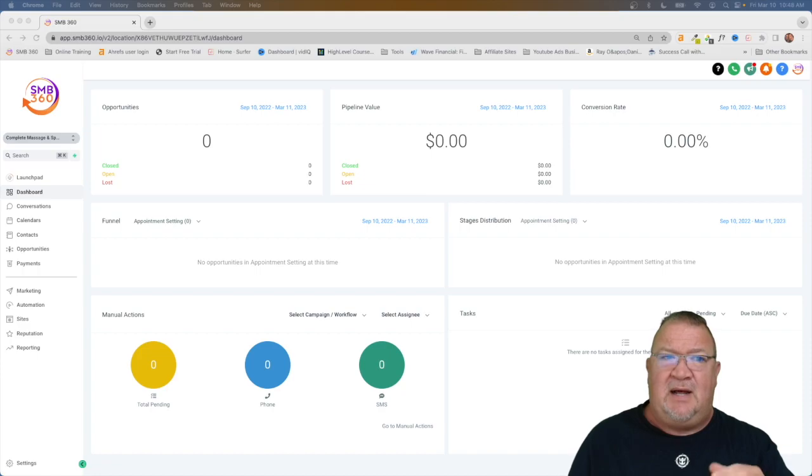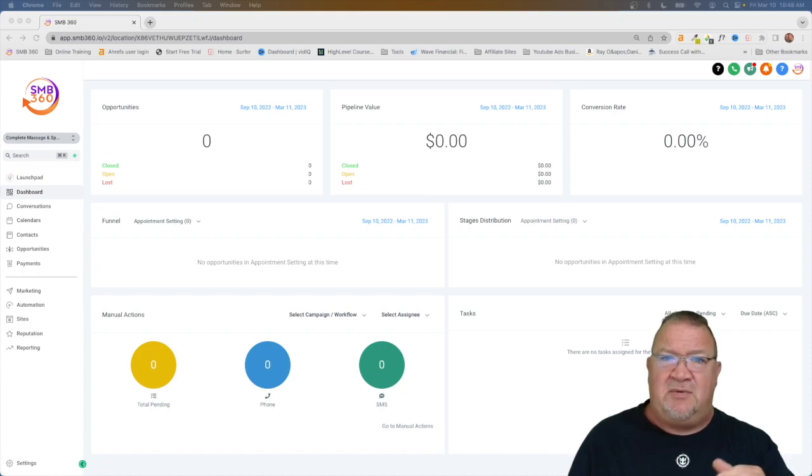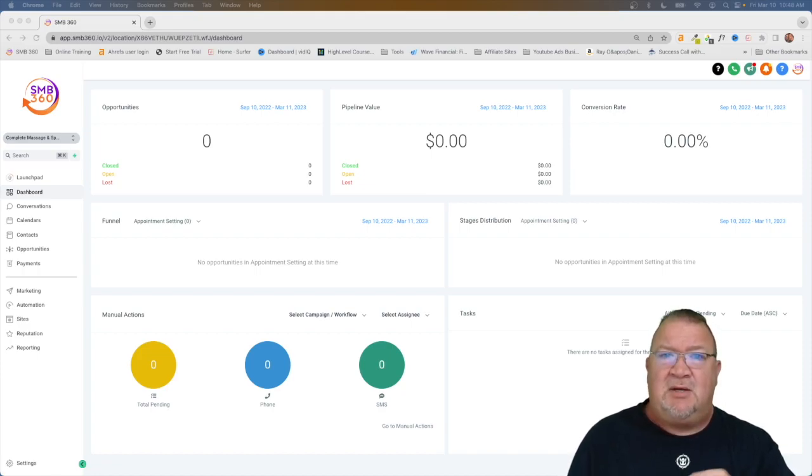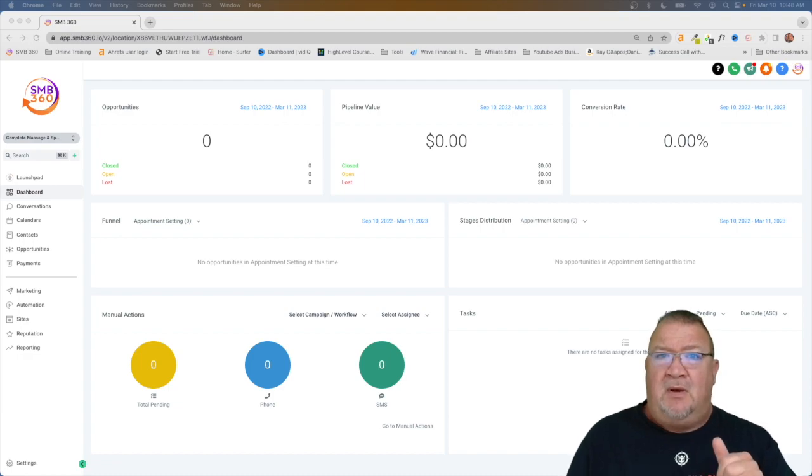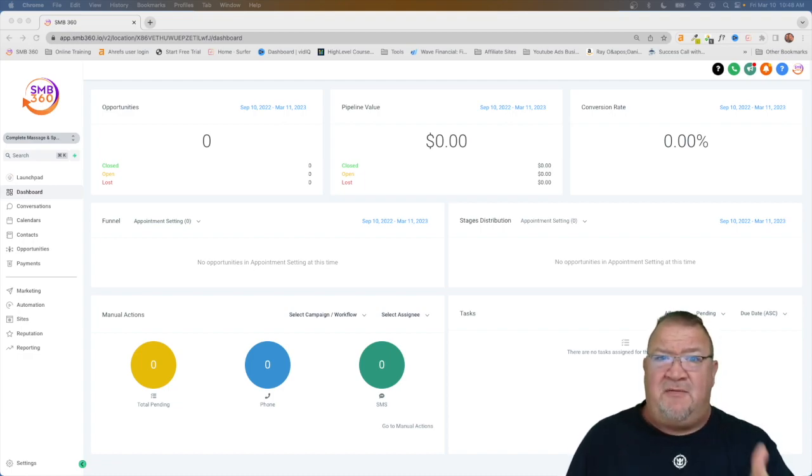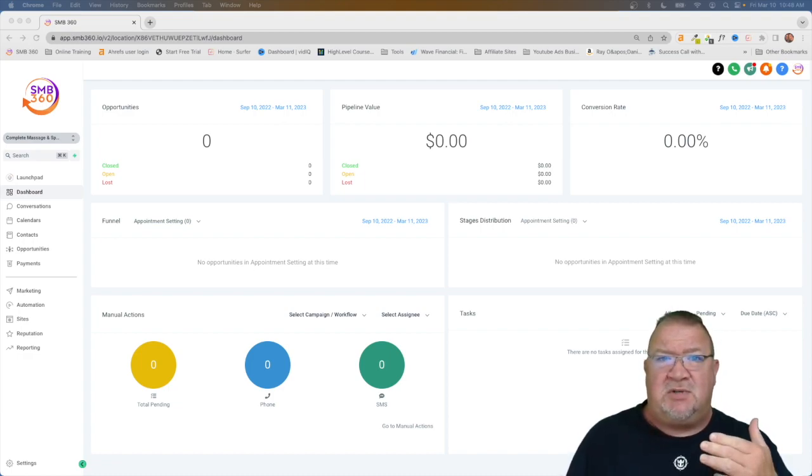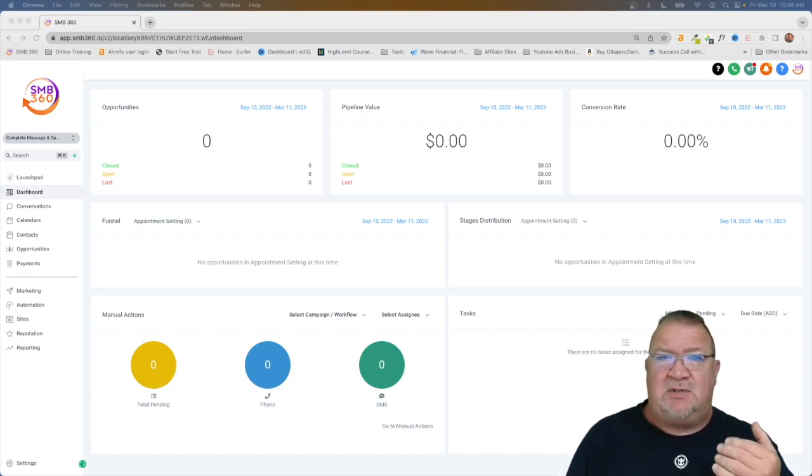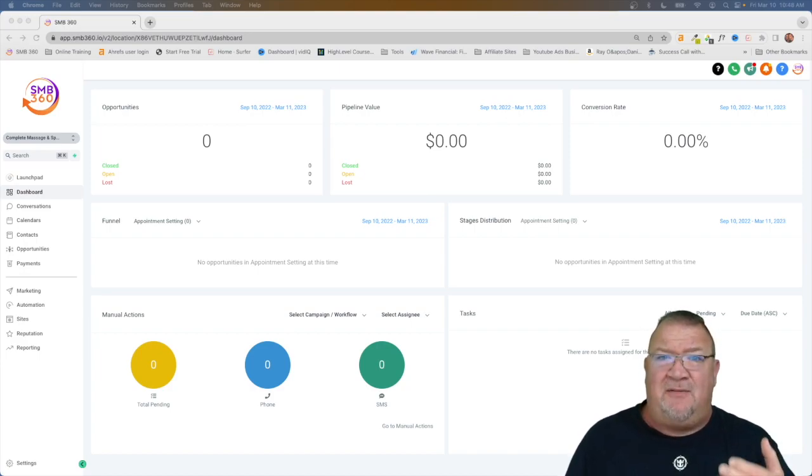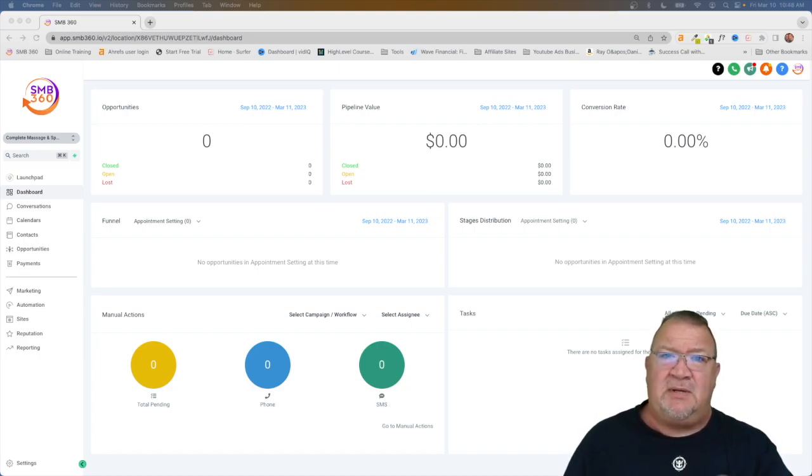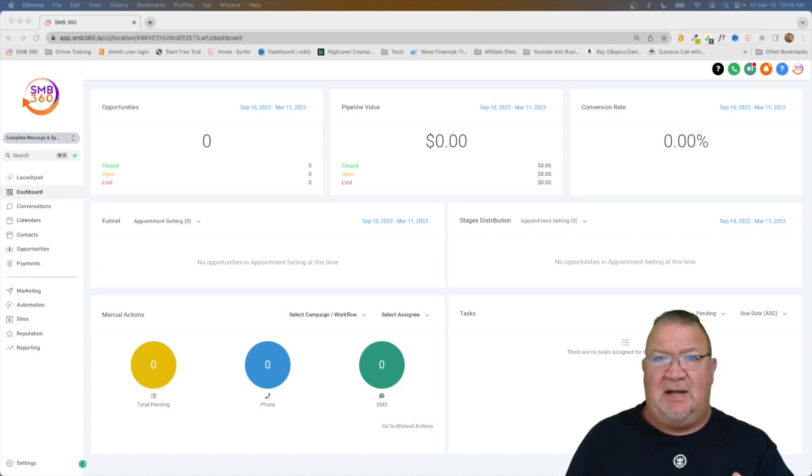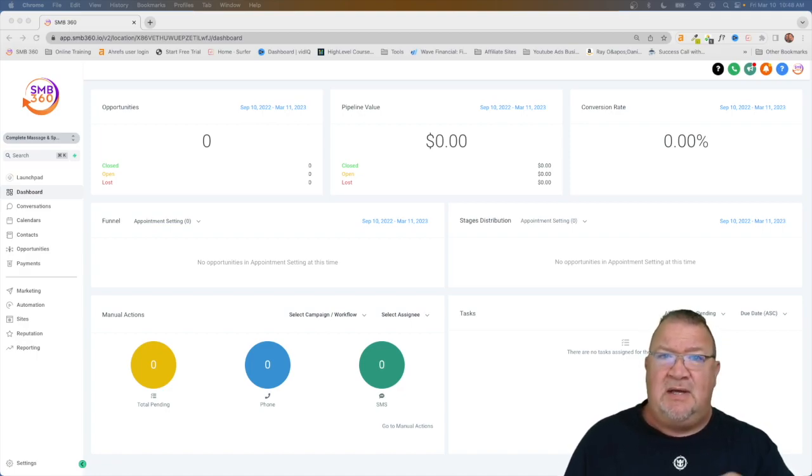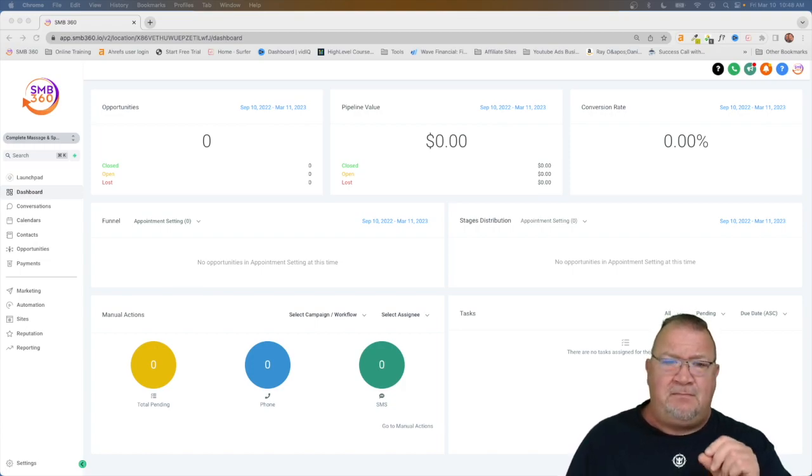Imagine in high level, when we're talking about high level we're talking about complete business systems. We're talking about websites, funnels, workflows, email campaigns. We're talking about any kind of forms that you built. Any of the things that you would completely build out in high level can be included inside of a snapshot.